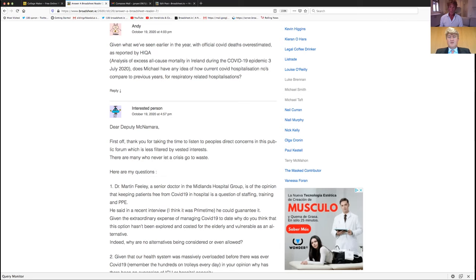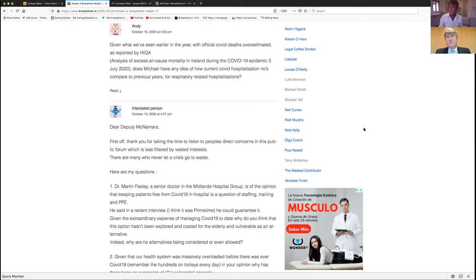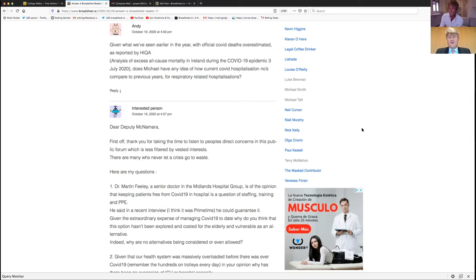Given what we've seen earlier in the year with the official COVID-19 deaths overestimated as reported by HIQA, does Michael have any idea how current COVID hospitalisations numbers compared to previous years for respiratory related hospitalisations? Can I ask regarding the actual definition of a COVID death? If you had a heart attack, but you had COVID, whose definition of a COVID death are we going by?